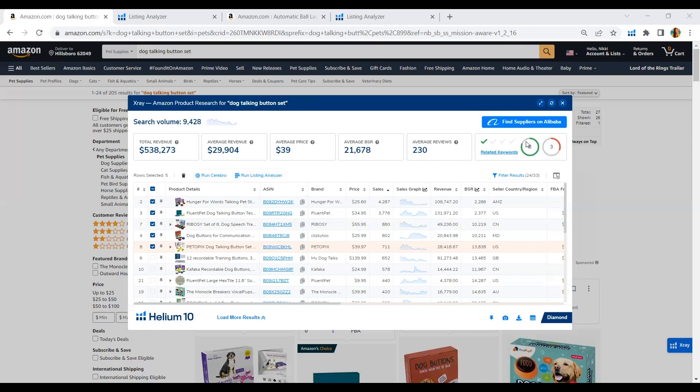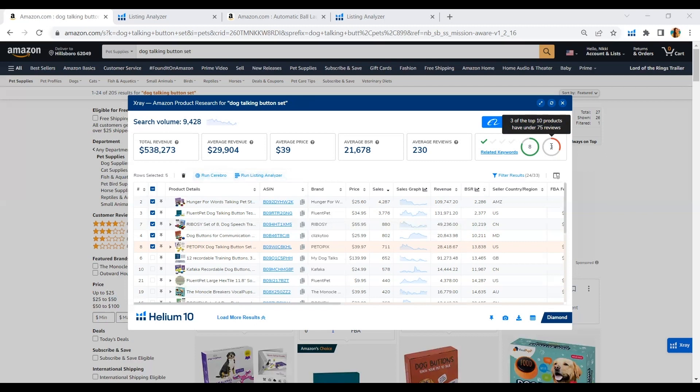8 out of the top 10 products have a revenue over $5,000 and 3 out of the top 10 products have under 75 reviews. But don't worry, we were shooting for a maximum of 500 reviews and for the overall average reviews of all the competitors within this niche, we only have 230 reviews. This is really looking good, this product.